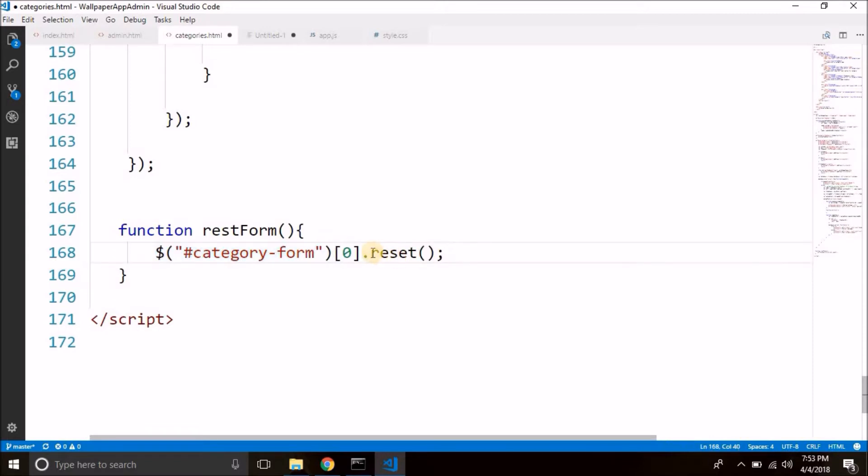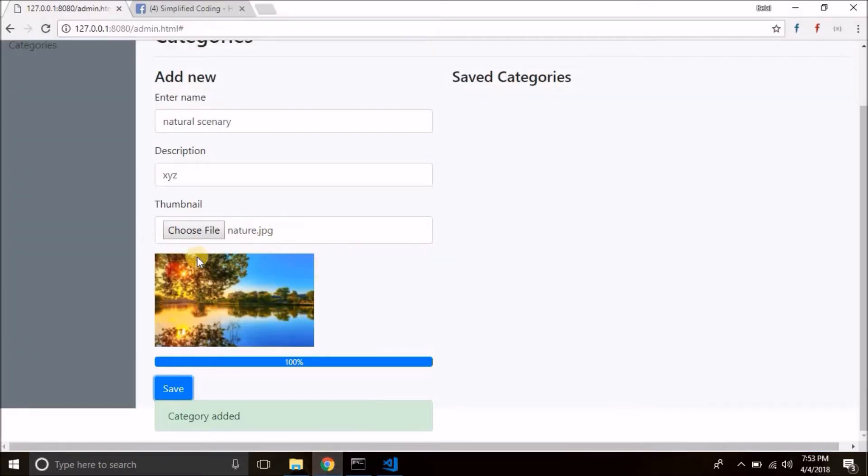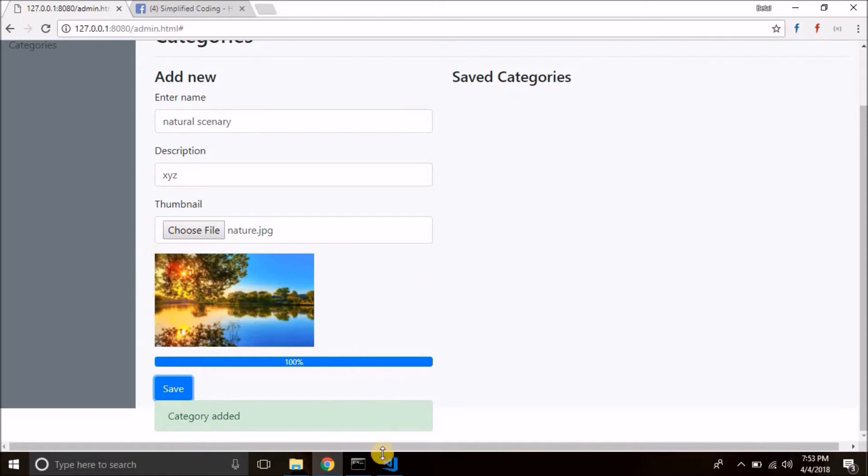So we reset the form then what we will do is we will also hide this image view. Sorry, not image view. It is actually an IMG tag. So we need to hide this.